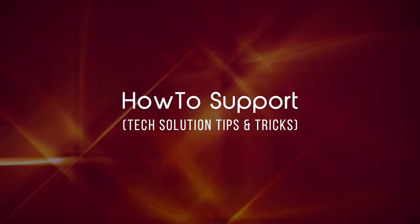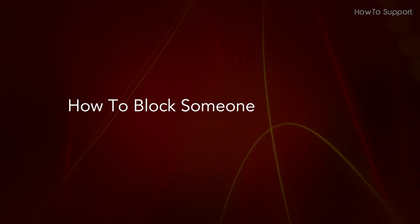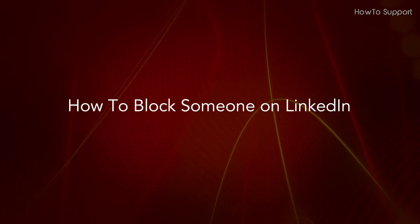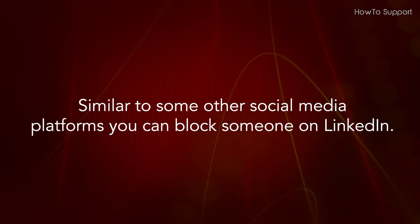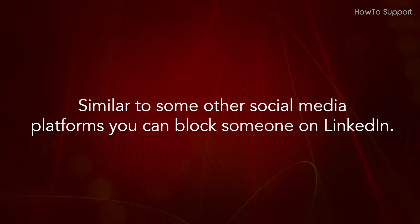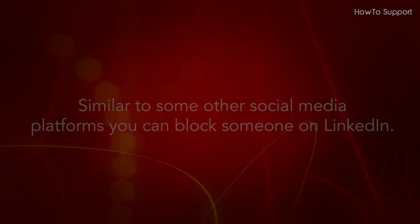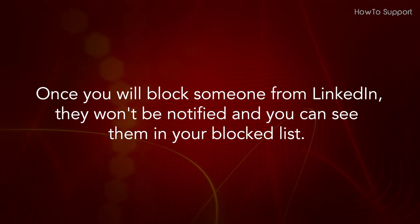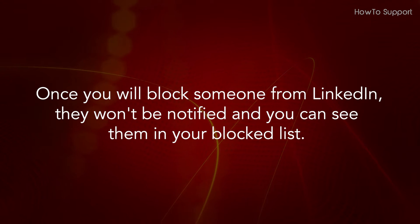Welcome to this tutorial on how to block someone on LinkedIn. Similar to some other social media platforms, you can block someone on LinkedIn. Once you block someone from LinkedIn, they won't be notified and you can see them in your blocked list.